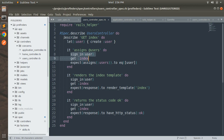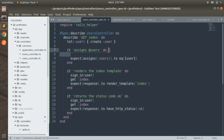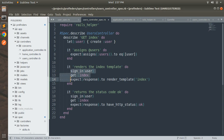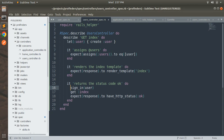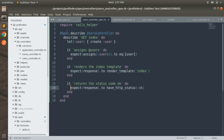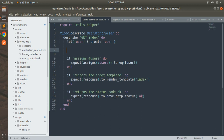To eliminate this repetition, we can write both lines in a single place for the example group and make them available to all required examples using RSpec hooks. RSpec provides after and before hooks, but we only need the before hook here, because we want sign_in_user and get :index to be available before each it block executes. So we will use the before(:each) hook.